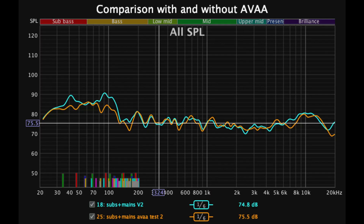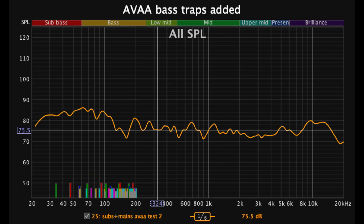This graph compares the SPL with and without AVAA C20 passive bass traps. The yellow graph represents the setup with two AVAA C20 passive bass traps, showing a much more balanced response and reducing pressure buildups.